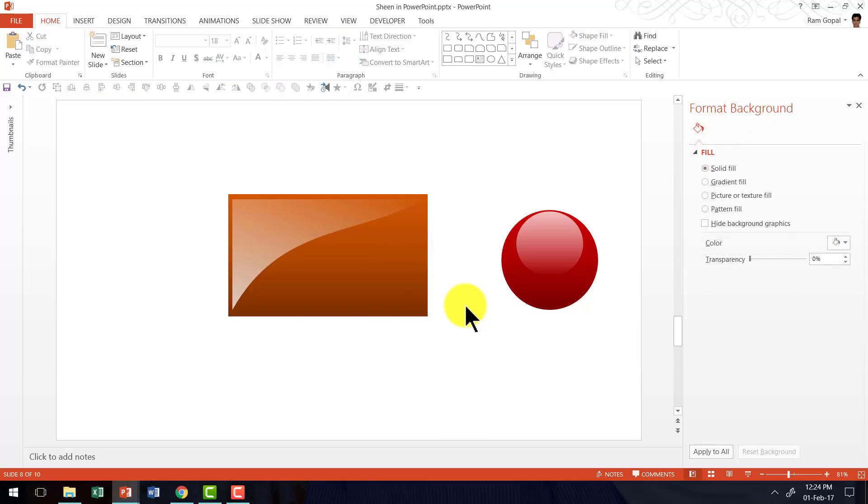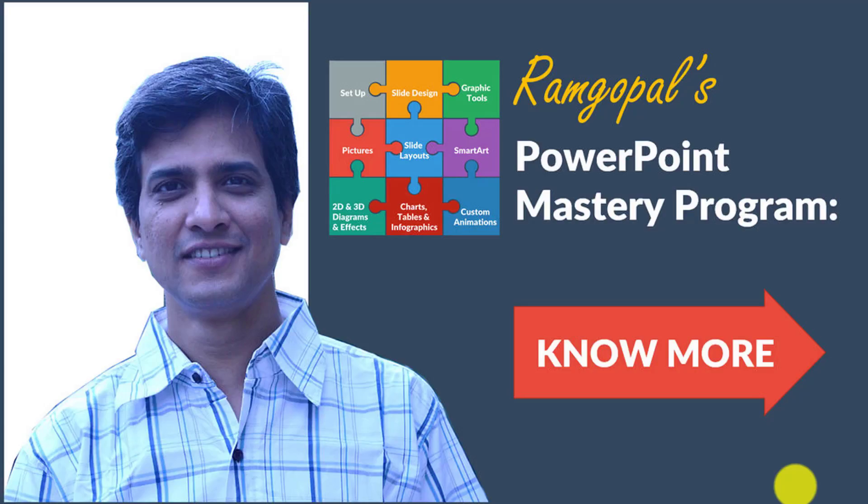So, it is that easy to apply sheen to your objects. I hope you liked the simple trick that I taught you in this video.